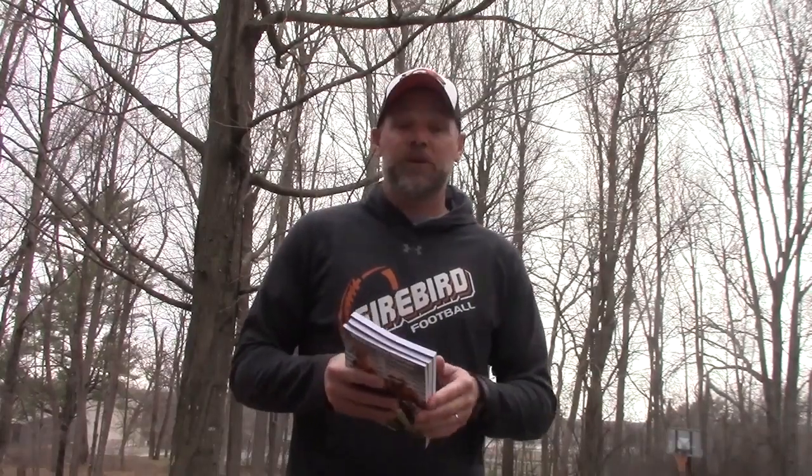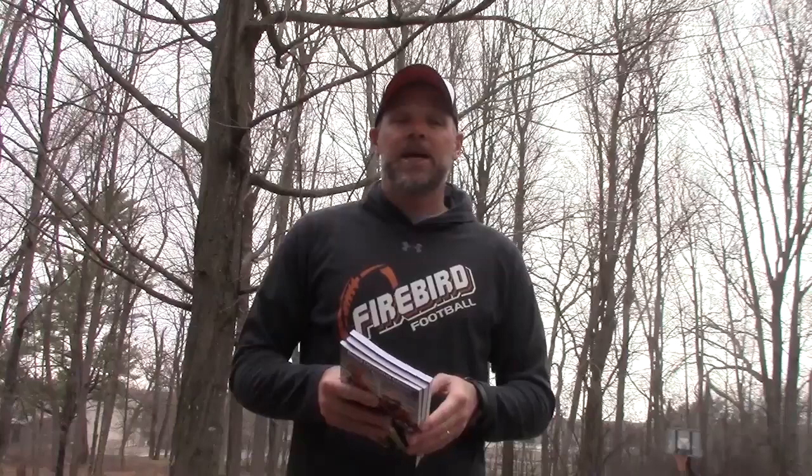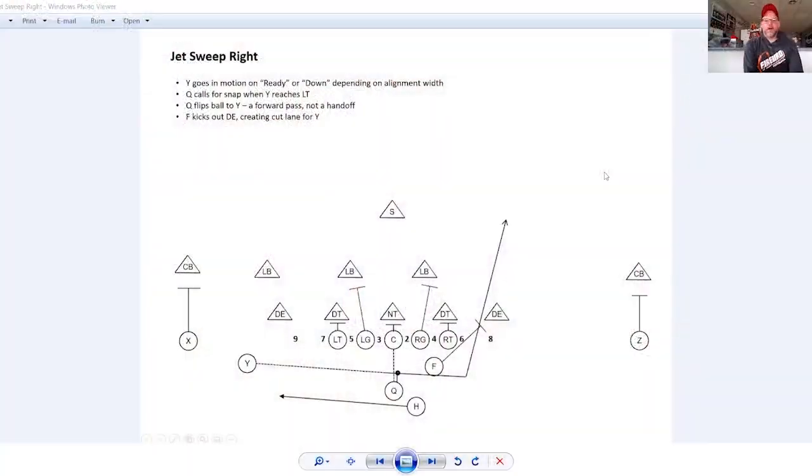Again, these plays were developed with our team in mind of being an undersized offensive line, usually operating at a pretty significant weight disadvantage from our opponents, and this has helped us counteract that. So let's take a look at how we diagram this play along with some of the nuances of how we block it and motion it and execute it.